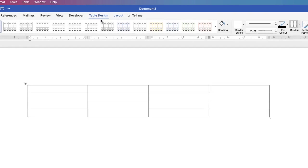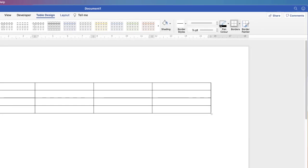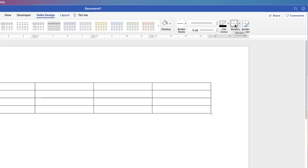Now at the end of the table design ribbon you can see this selection here and this refers to all the shading of your cells or the border styles, the border colors and where you want your borders. They've also got this icon at the end called border painter and we'll come back to that one at the end.